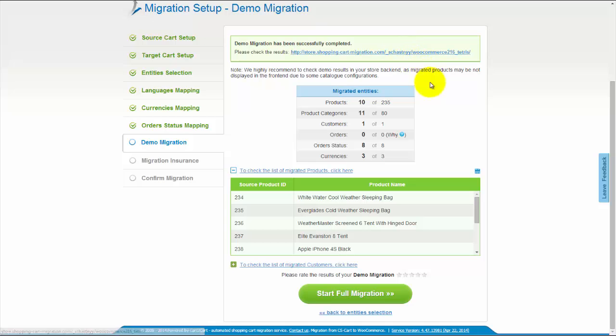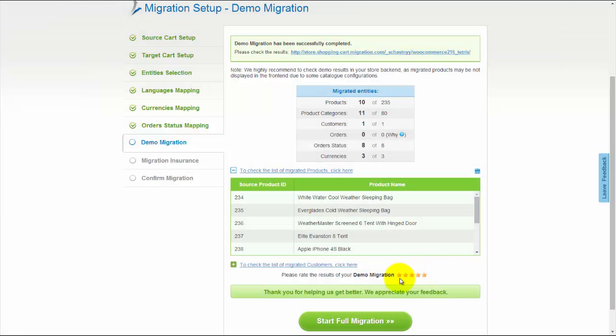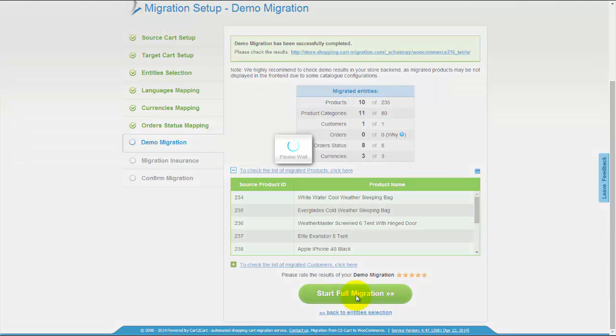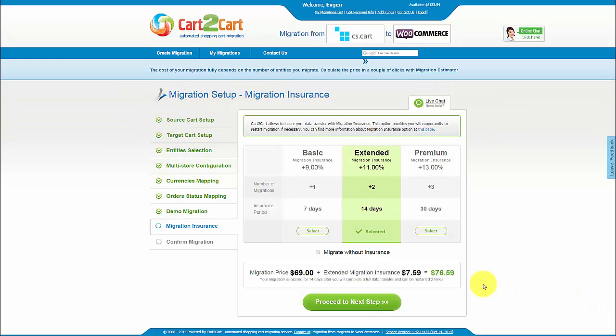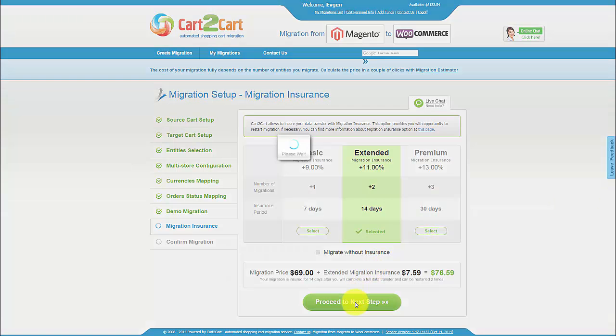After this, evaluate the results of demo migration. We would really appreciate your feedback, so please, don't skip this option. On the next step, you can select Migration Insurance Plan. Choose one of the options and get an opportunity to restart the same data transfer again in one mouse click. It will help to save your money in case of data interrupting during store customization after migration.